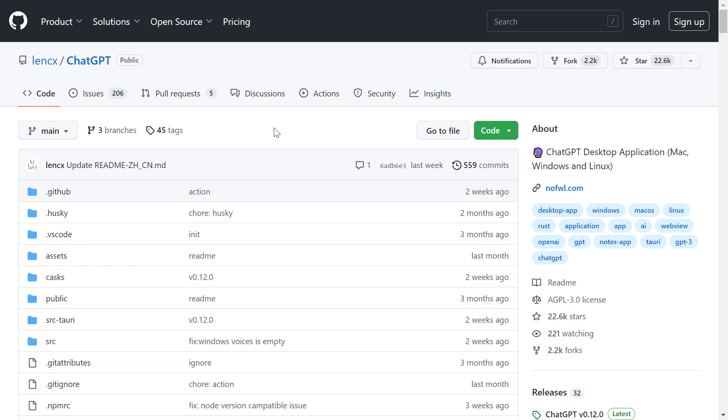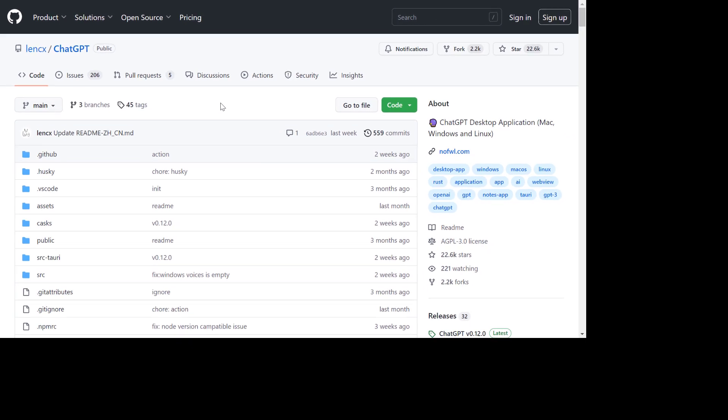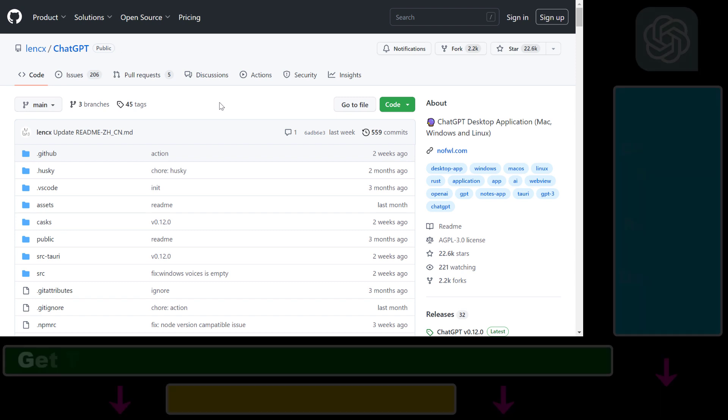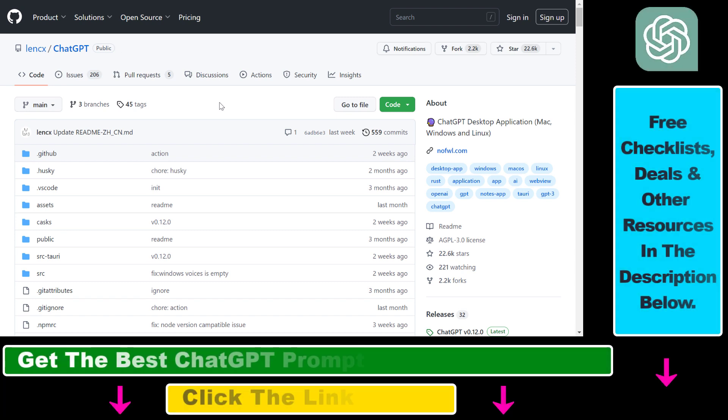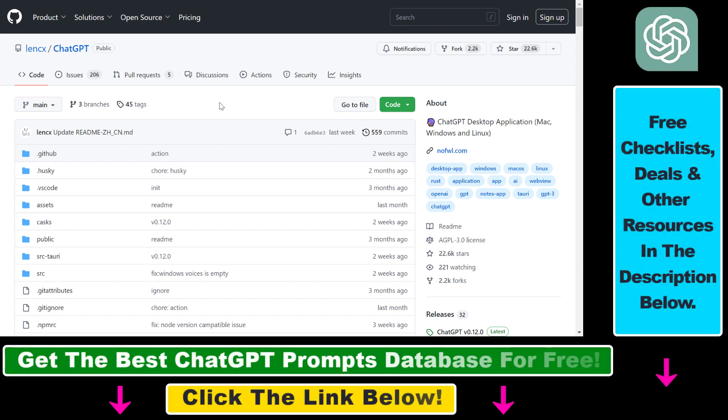So if you're using an Apple MacBook or Airbook or any kind of Mac computer, if you want to download ChatGPT to a Mac computer, all you have to do is open up this GitHub page. I will link it in the description below.